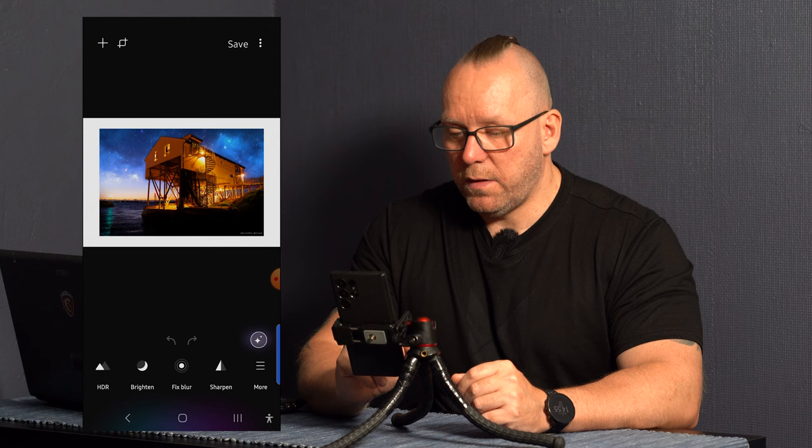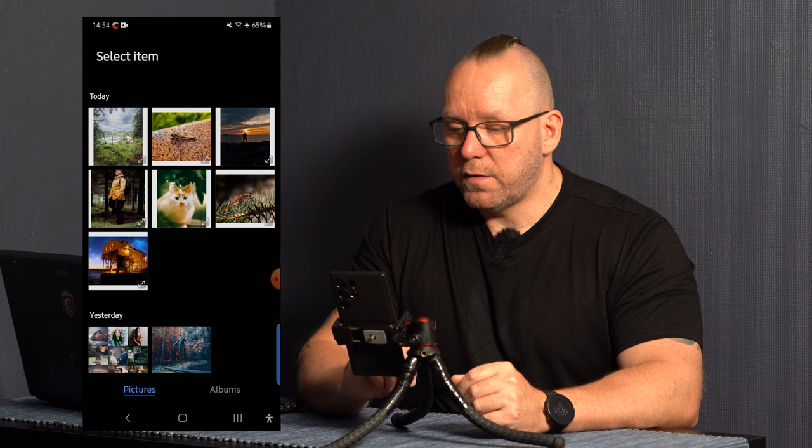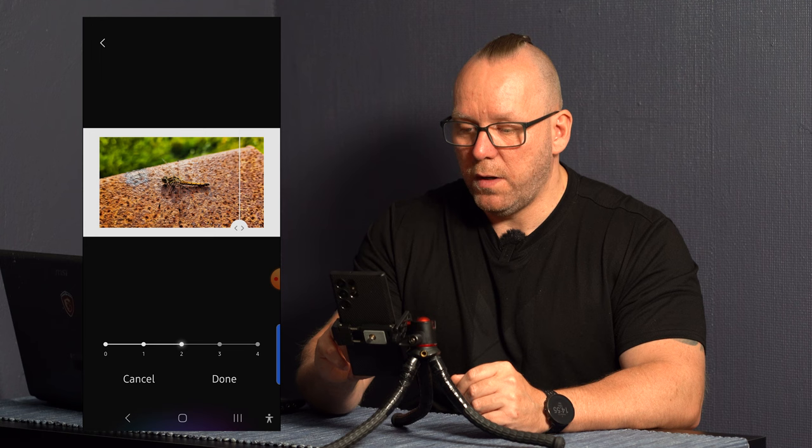Maybe this one. The Dragonfly. Let's go HDR. So you can see it brightens up the picture quite good. If we try to zoom in a little bit, let's see what it does.